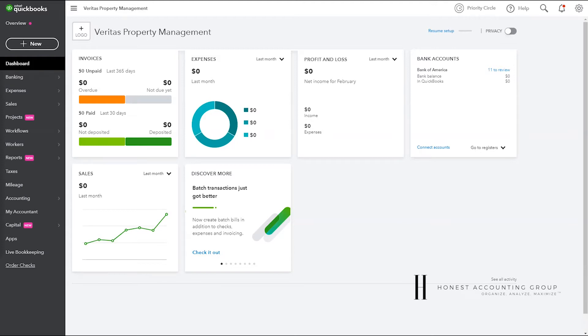Hello again to another QuickBooks Online tutorial. My name is Enoch Garcia. I'm the lead accountant and QuickBooks advisor here at Honest Accounting Group.